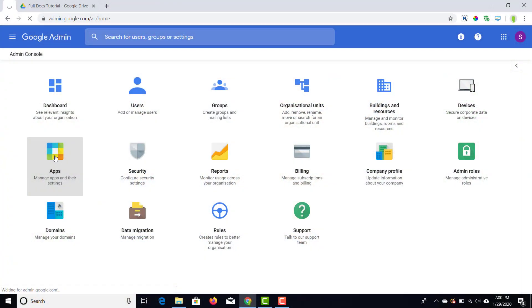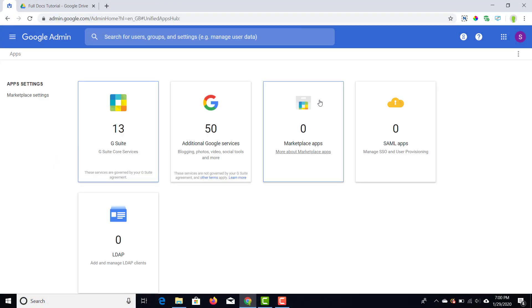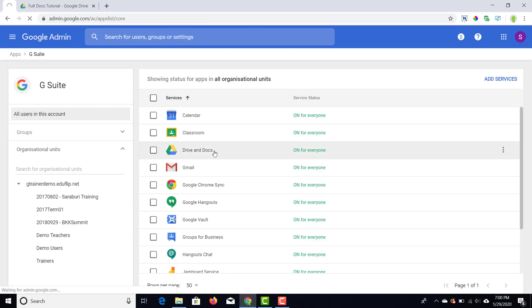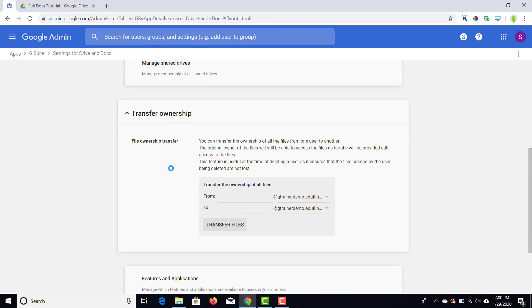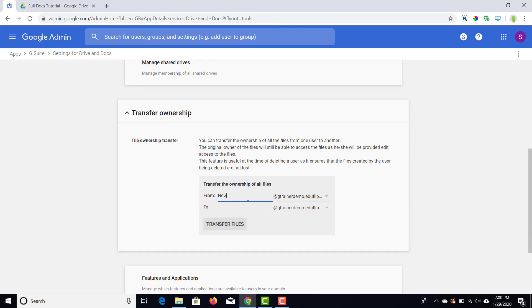If you're using G Suite for Education, storage is not an issue because you have unlimited storage, but when you're using G Suite for Business this could become an issue. Make sure that is all in order — you have a suspended user and a destination user who will become the owner of all the files. In your admin console look for Docs and Drive settings, which you can find within the Apps menu, then G Suite, then Drive and Docs. Here you'll see an option to transfer ownership — click on that and fill out all the information.